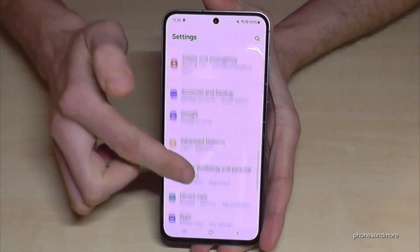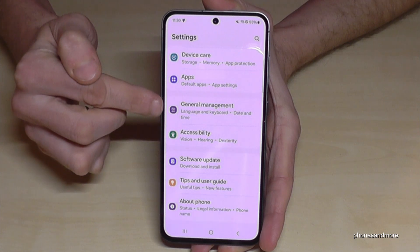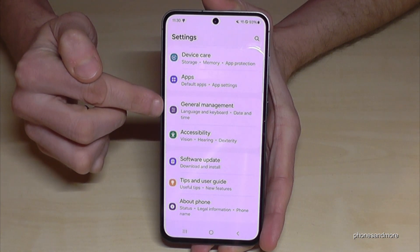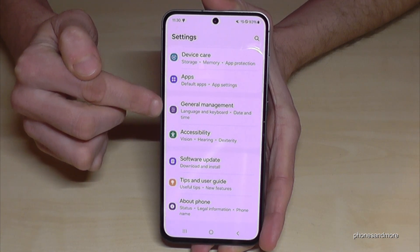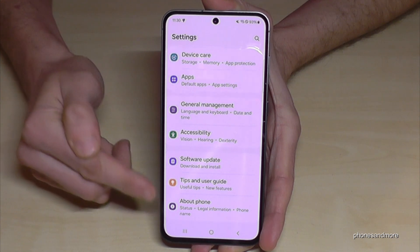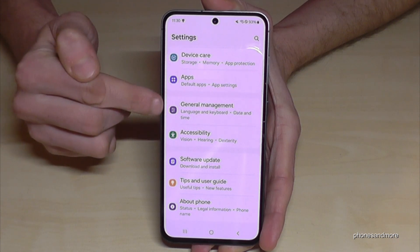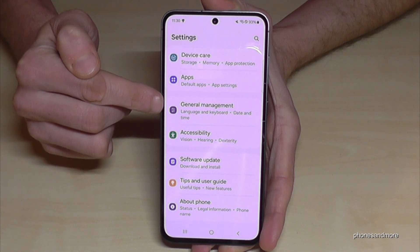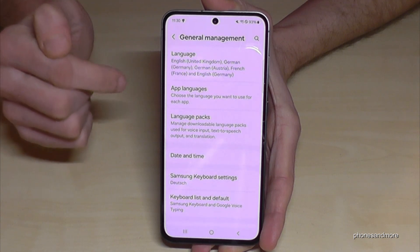Now you need to scroll down to the point General Management. It has a grey icon in front with some white stuff to adjust in it. Or if you want, you can count from below — it is the fifth point from below. Just tap it.